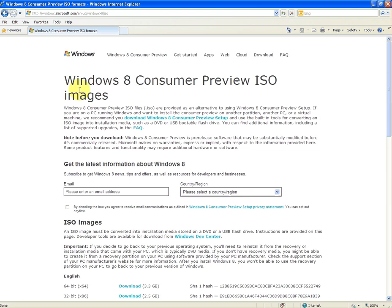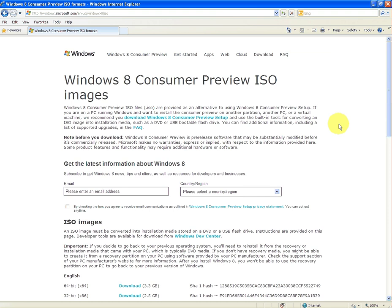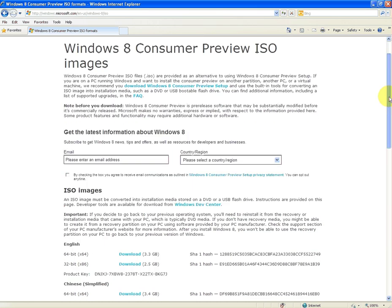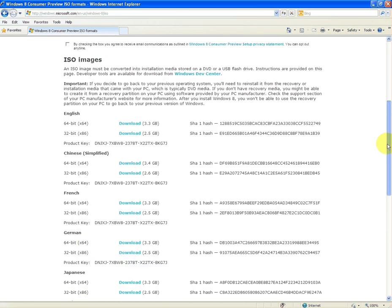So when you get here, there's lots of different information and there's different ways you can do this including actually making a bootable memory stick or something like that. But this particular video is just for how to do it on DVD and make the DVD bootable. So what you want to do is basically scroll down to the ISO images.